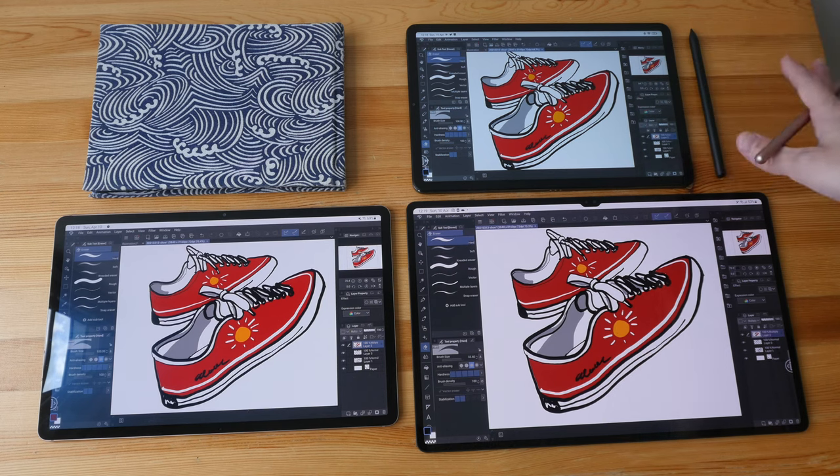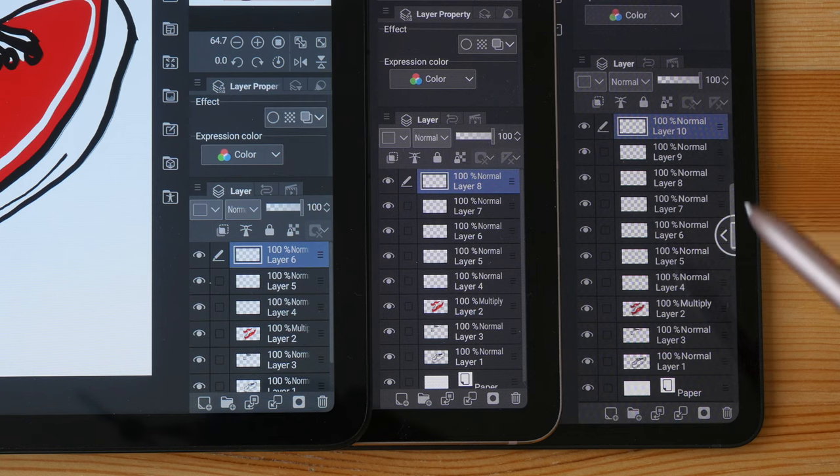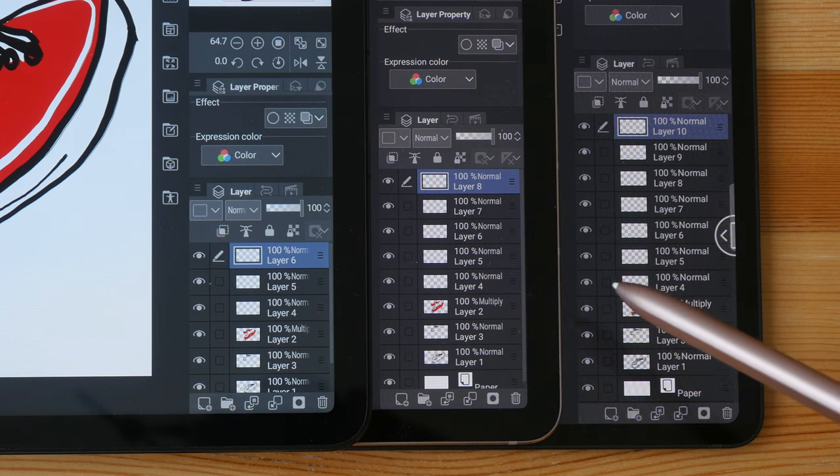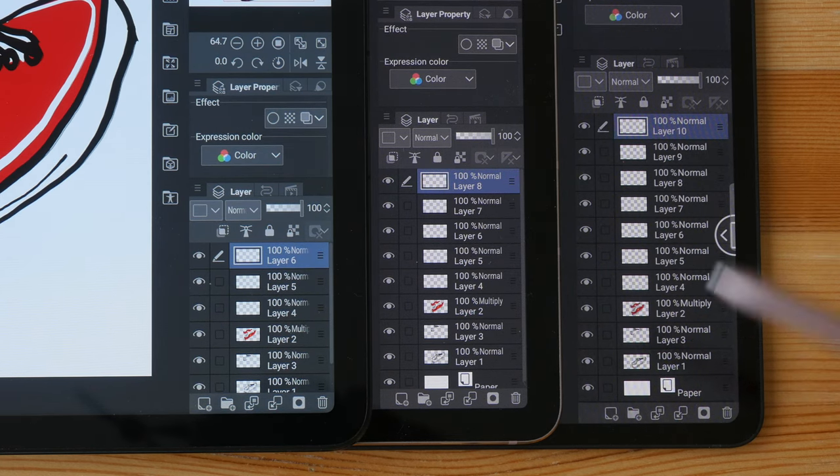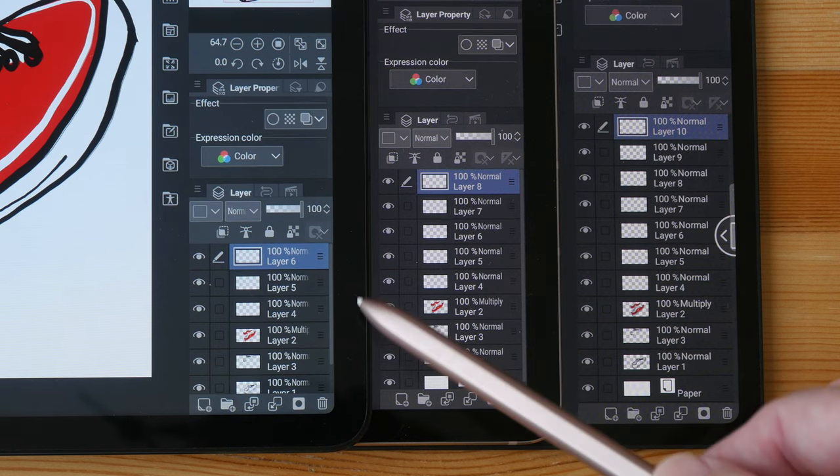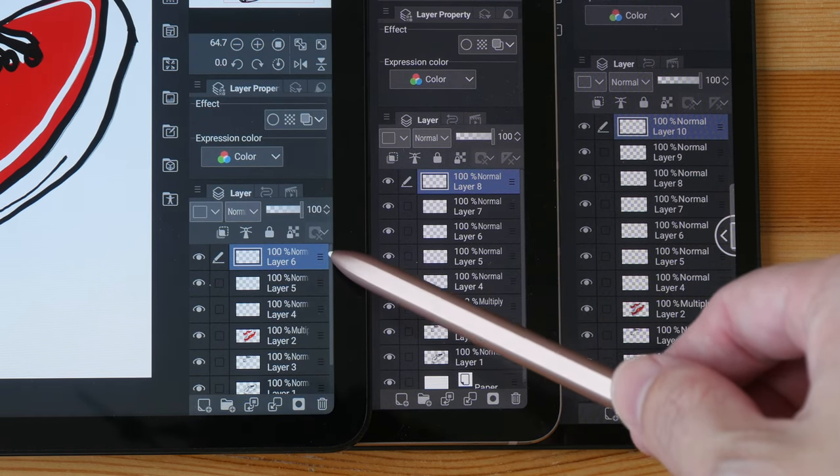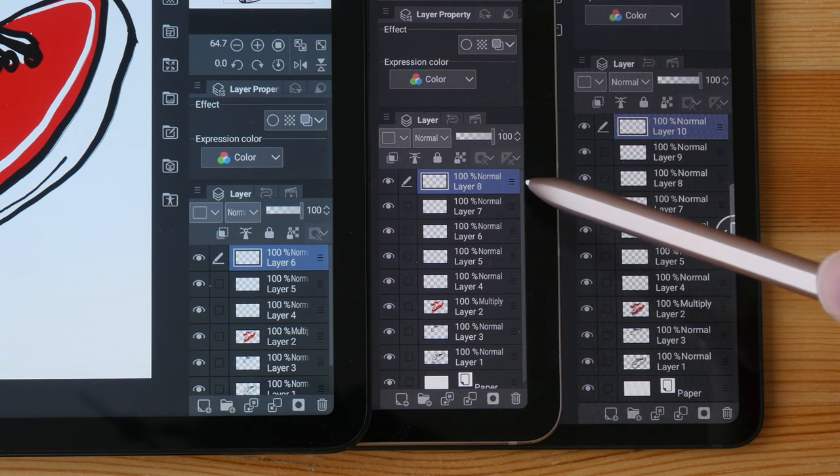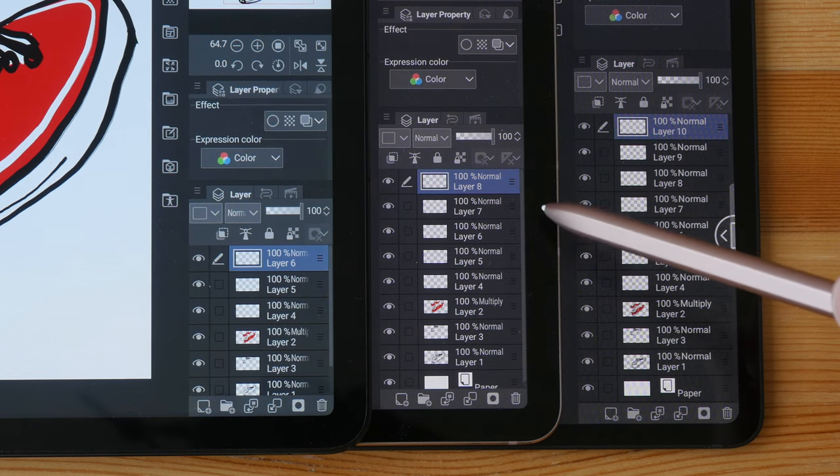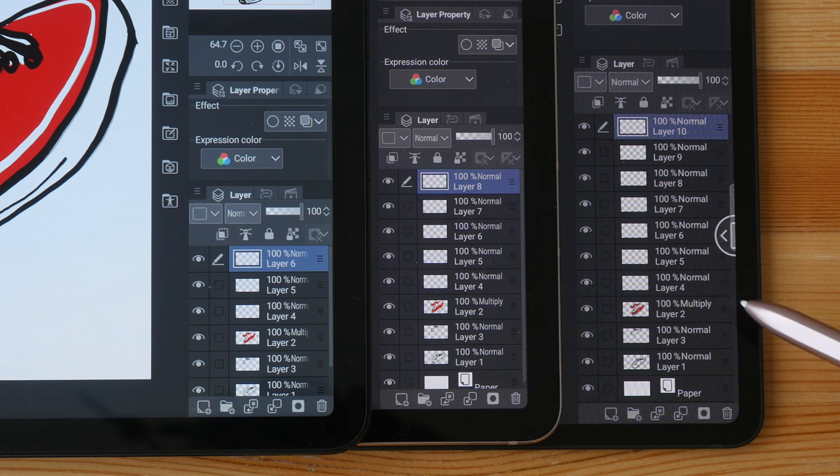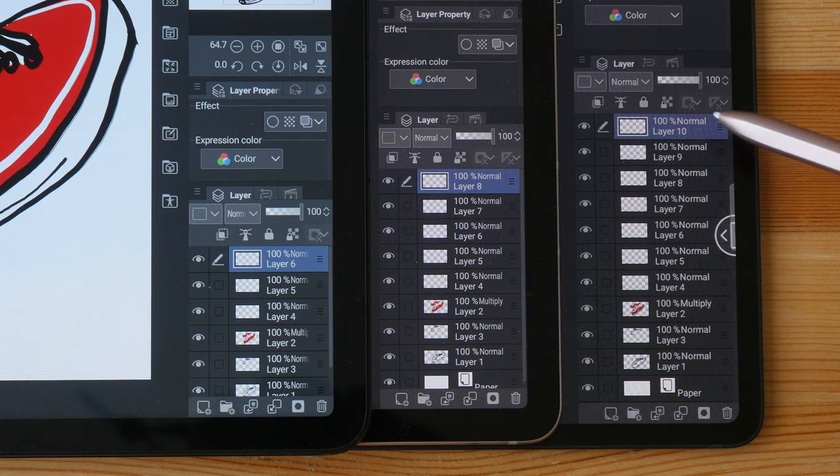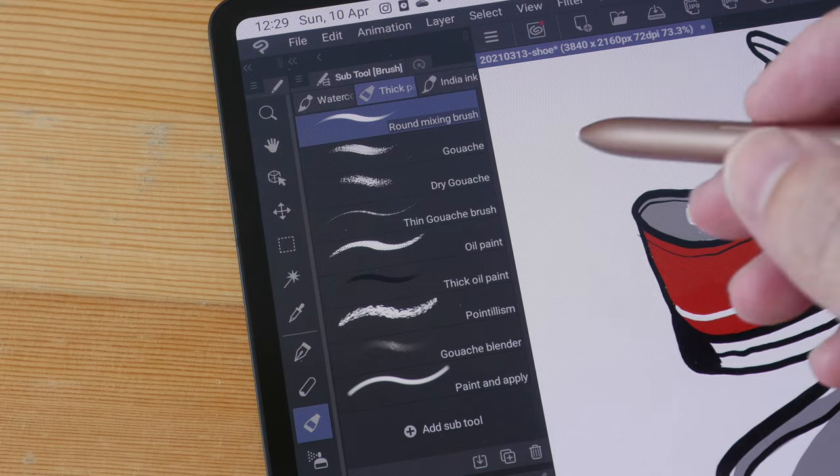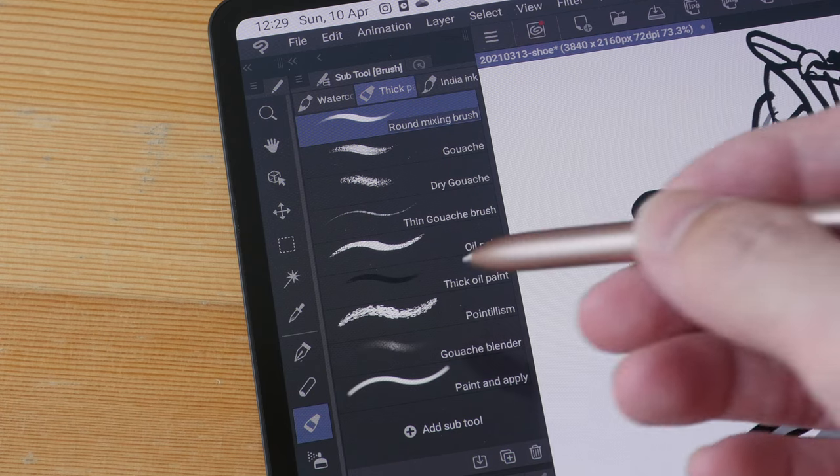The larger displays will also have more resolution to show you more content. So on the 11 inch tablet I can see six layers, on the 12.4 inch I can see nine layers, and on the 14.6 inch display I can see 11 layers.